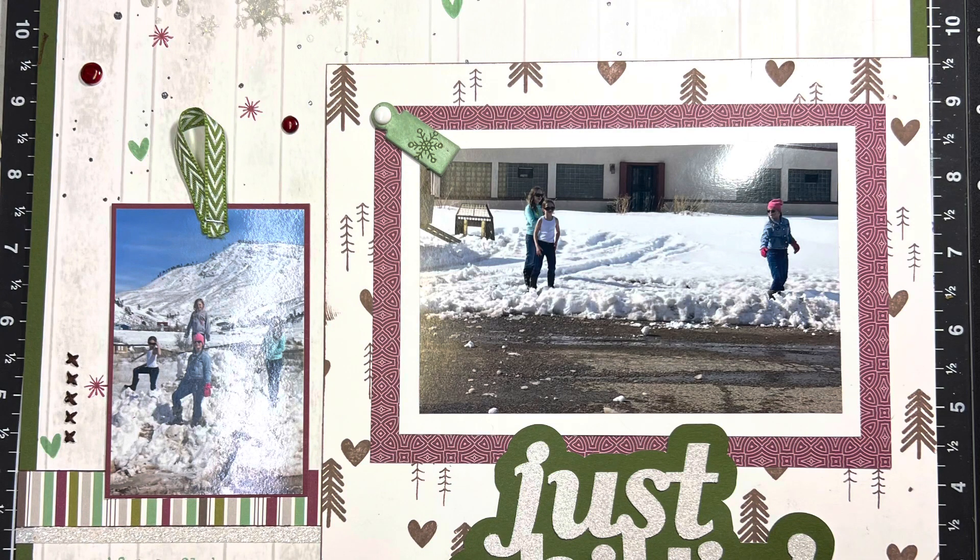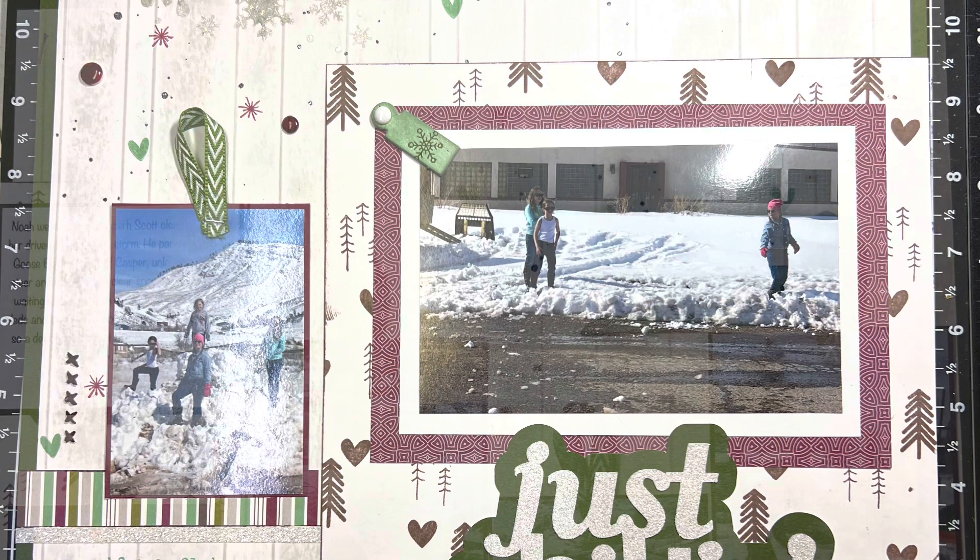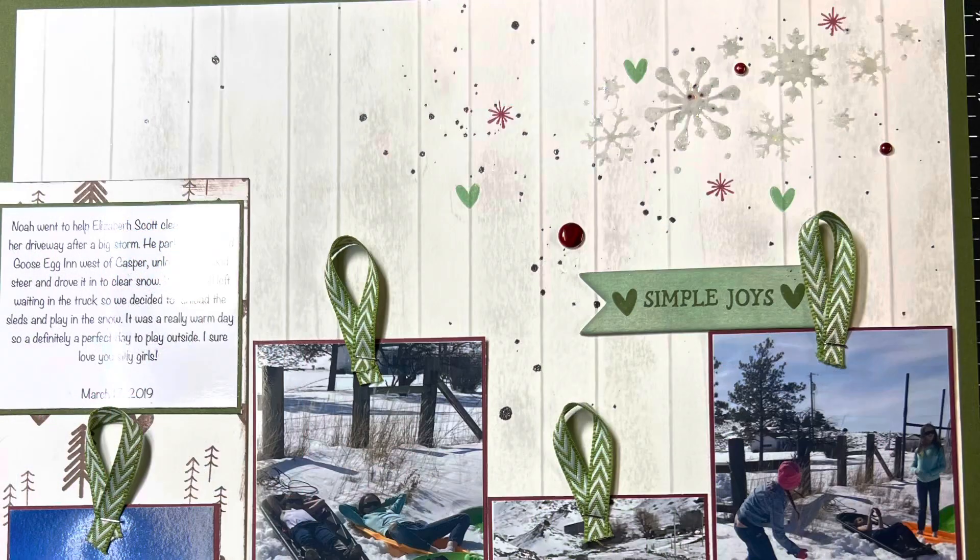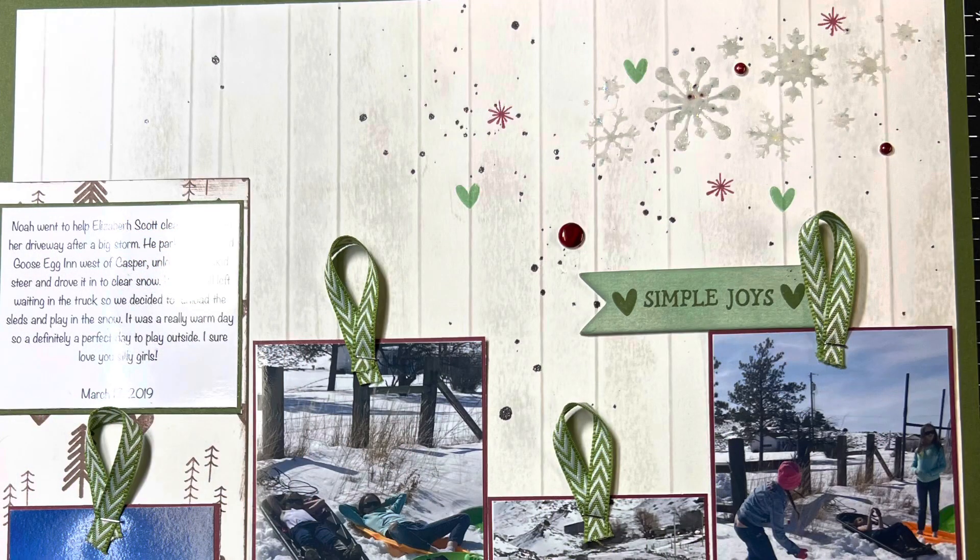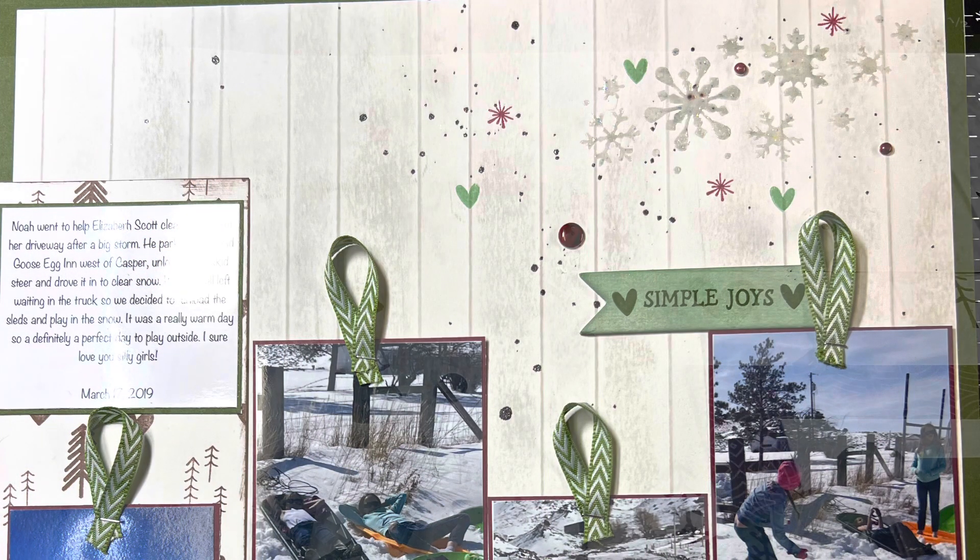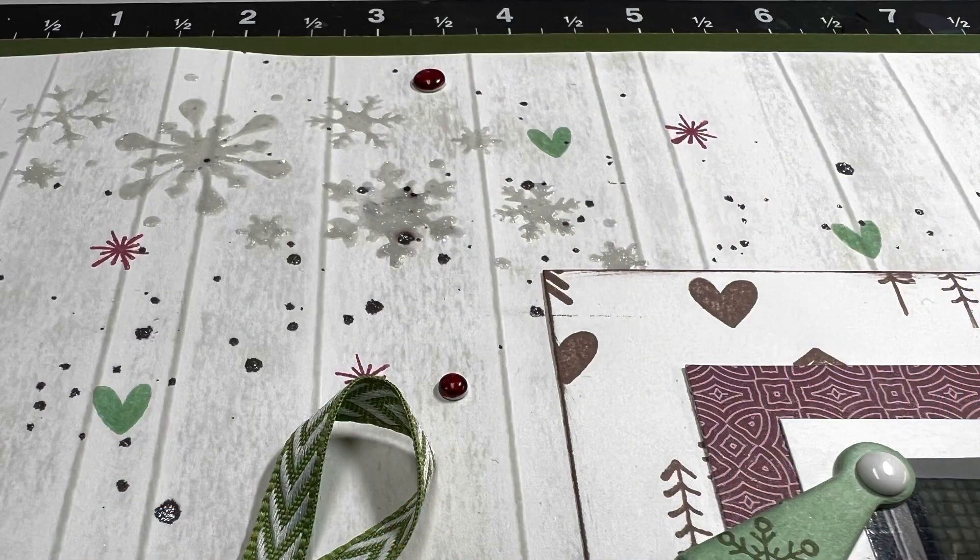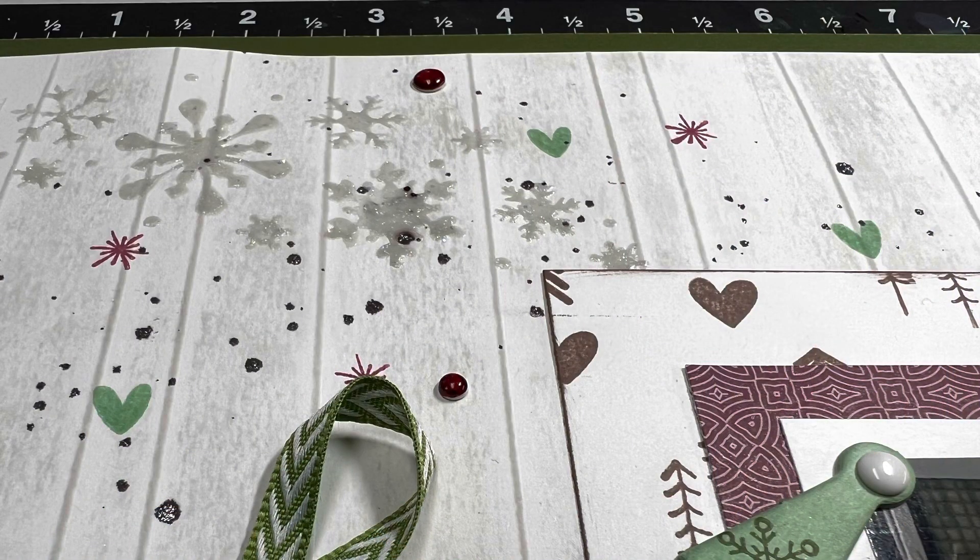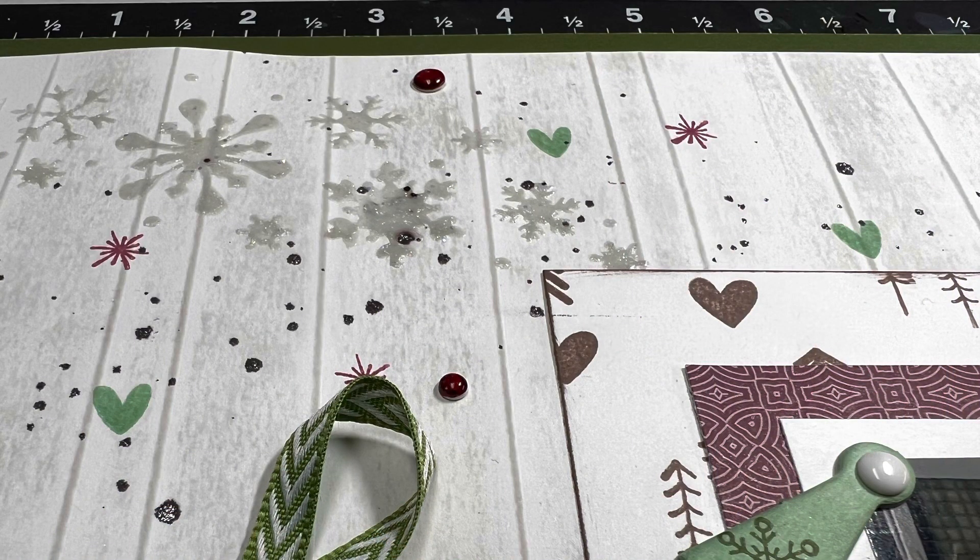This is a layout that I recently made of my kids playing in the snow, and I wanted it to have that wood background, but I wanted it to be a certain color, so I want to teach you how I made my own wood background.